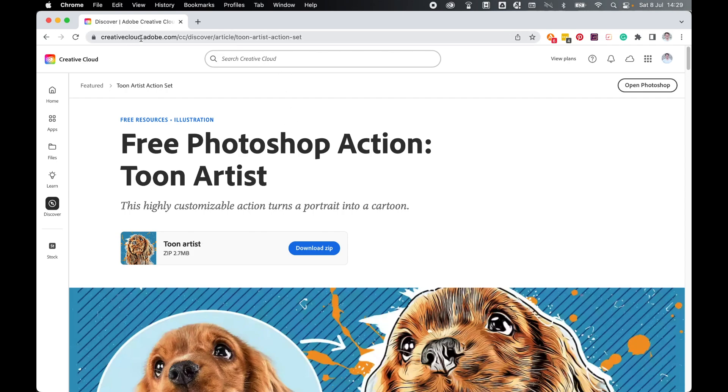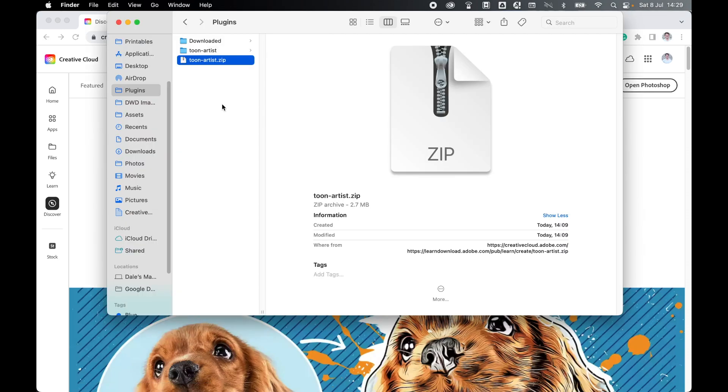Come to creativecloud.adobe.com/cc/discover/article/toon-artist-action-set. Click download zip. Once downloaded, locate where the file is, double click it, and you'll bring up the Toon Artist folder.